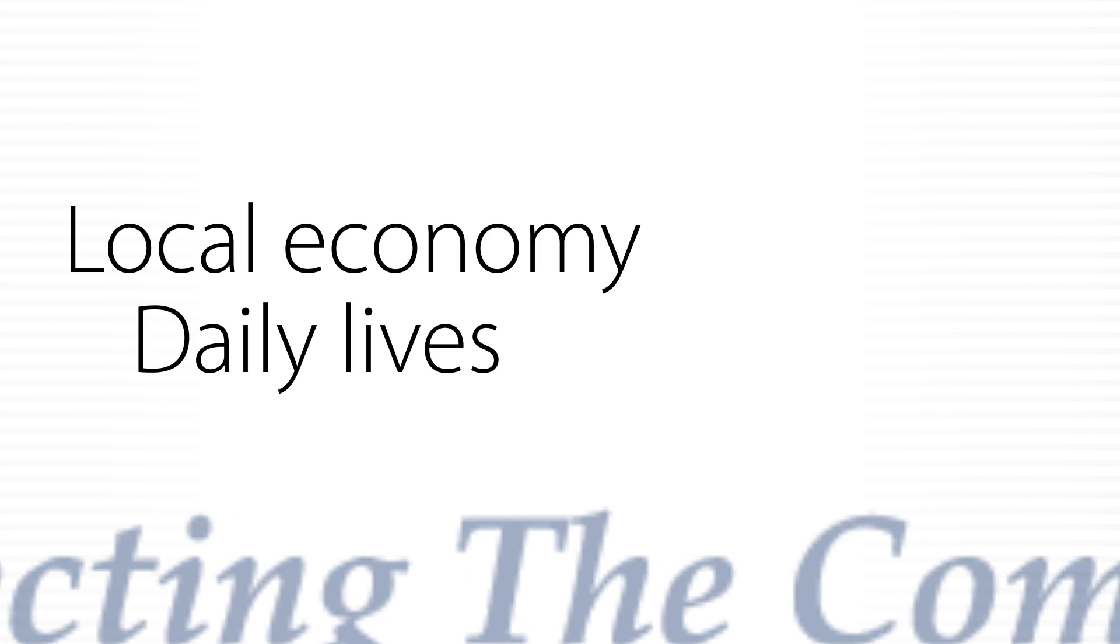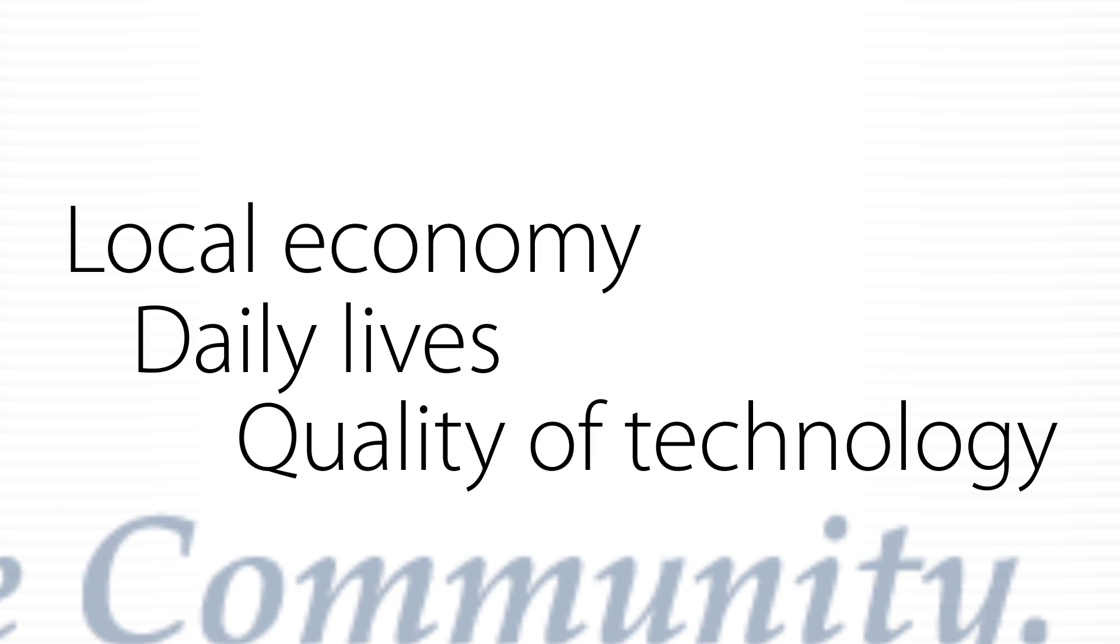What we accomplish together as a cooperative directly affects our local economy, our daily lives, and the quality of technology in our communities.